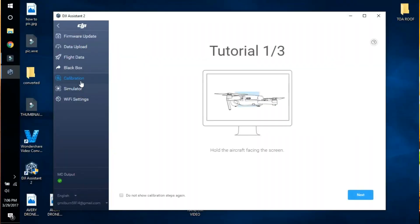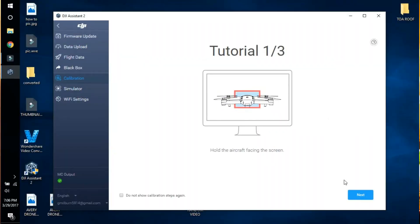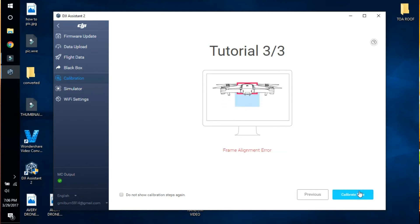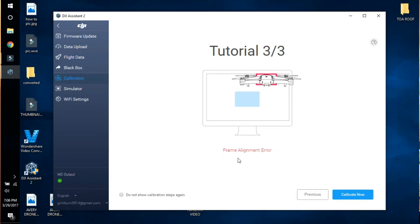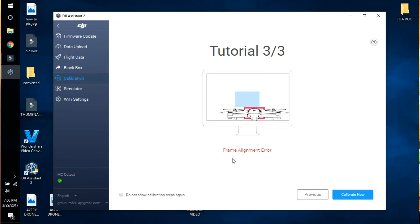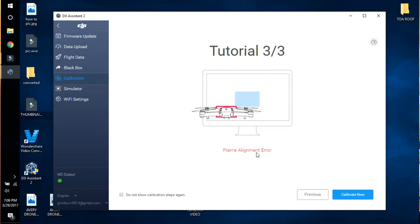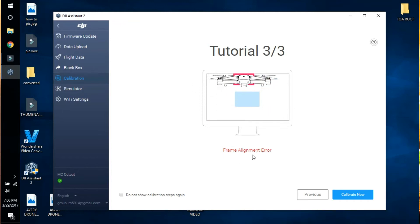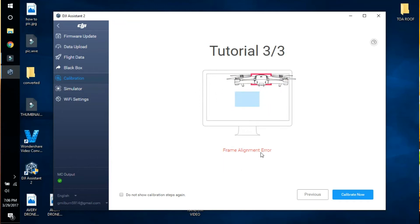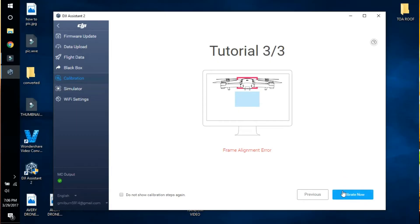Click the Mavic to load it, then scroll down to Calibration. Follow the steps — keep going through them. This screen here is not an error. It's a frame alignment indicator — a lot of people think it's an error, but it's just showing you an example of what's going on in the picture. As you can see, the Calibrate Now button is now available. Go ahead and click that and it will work.